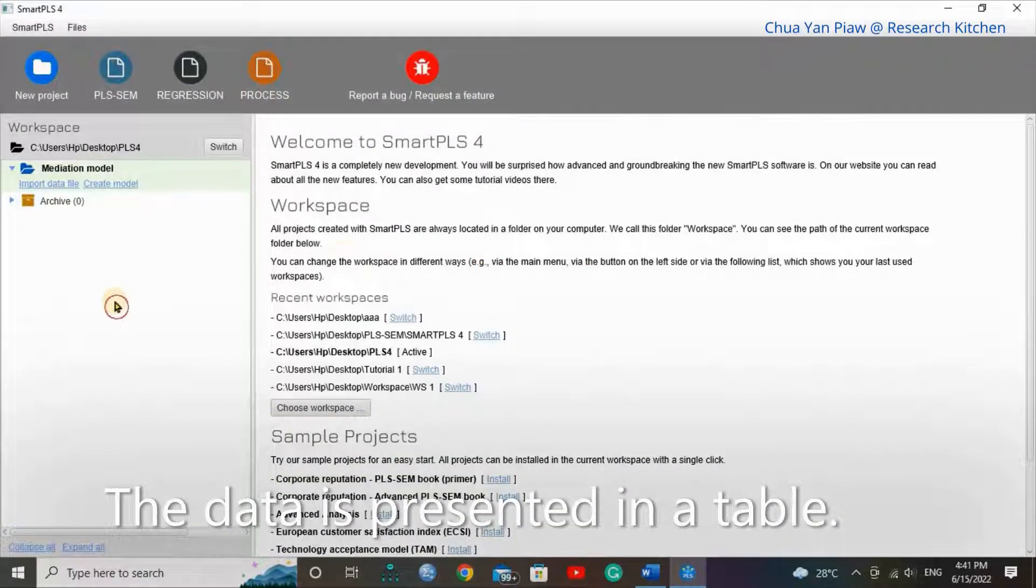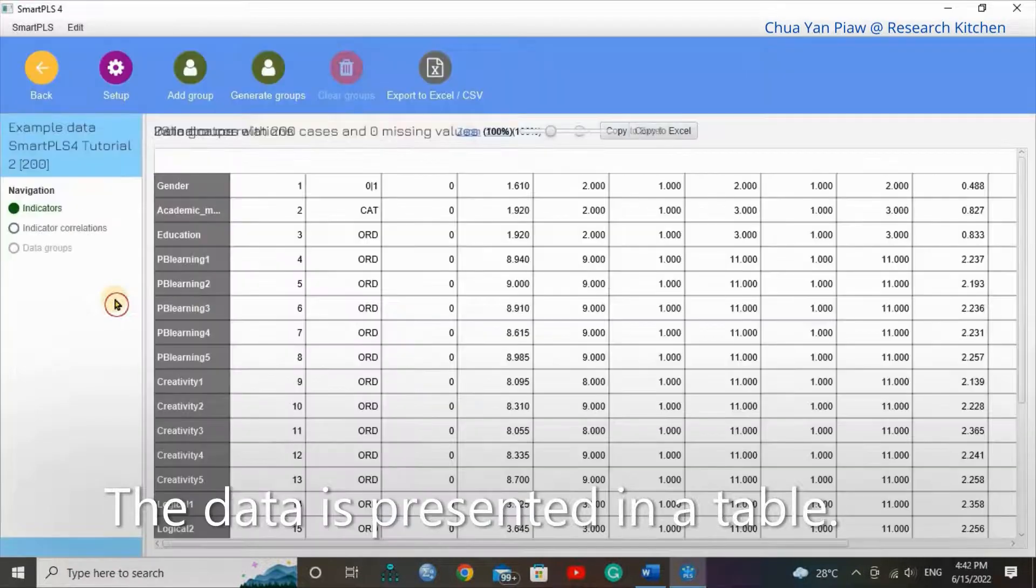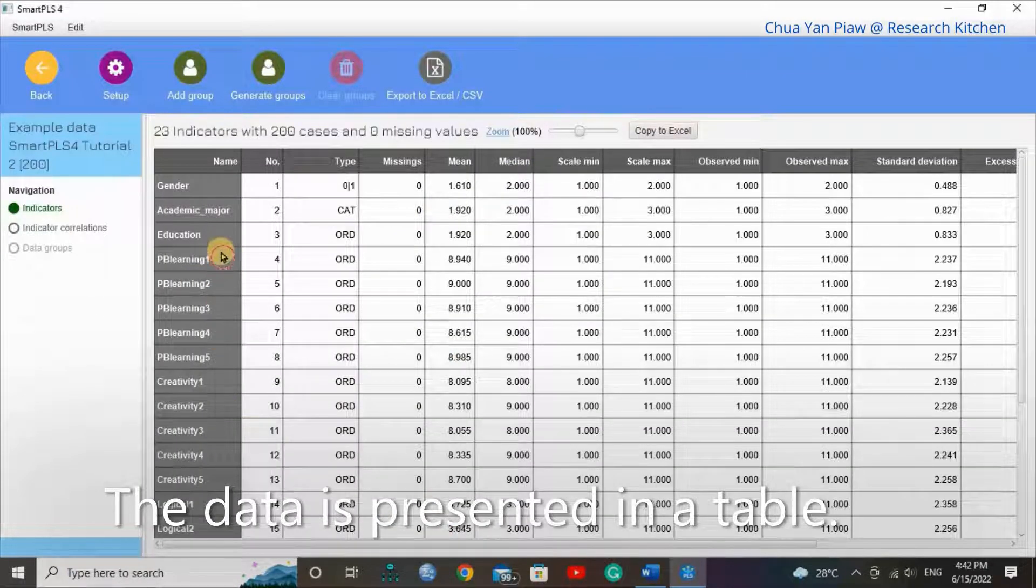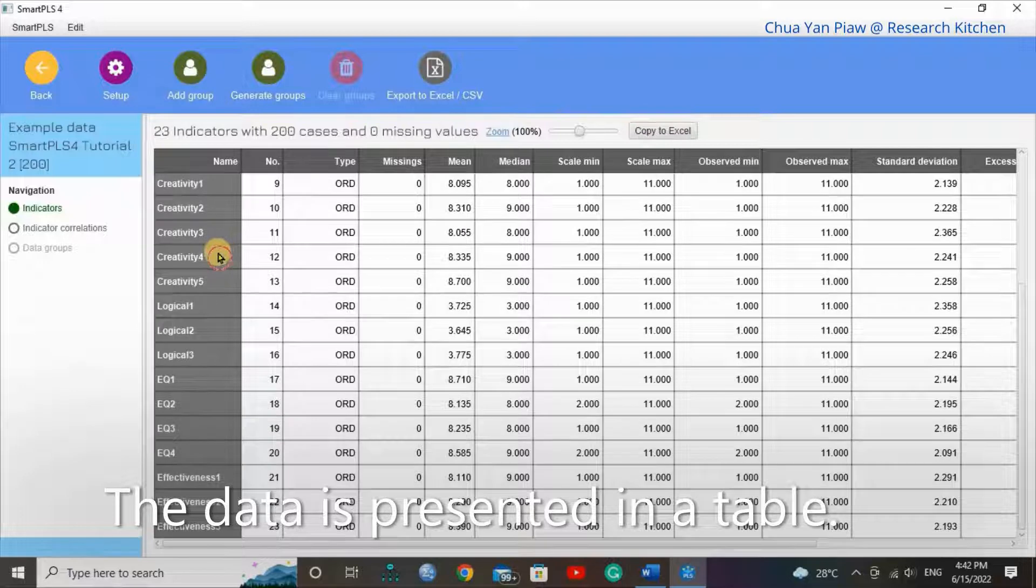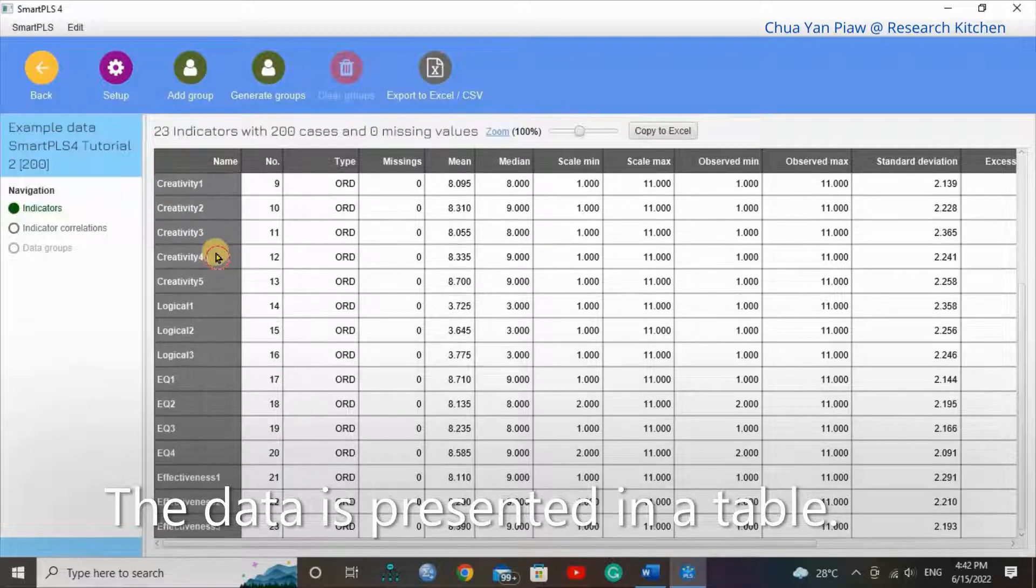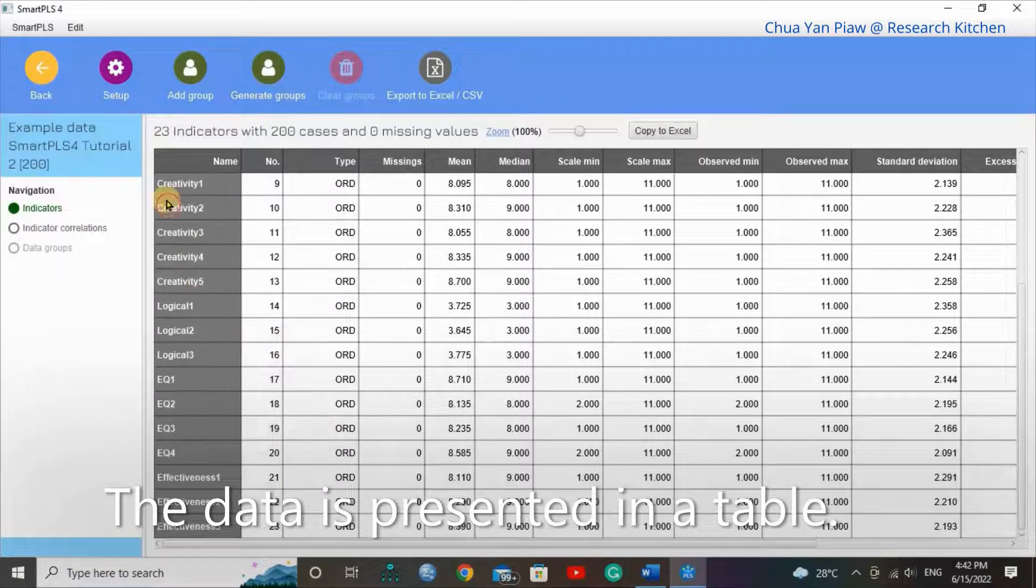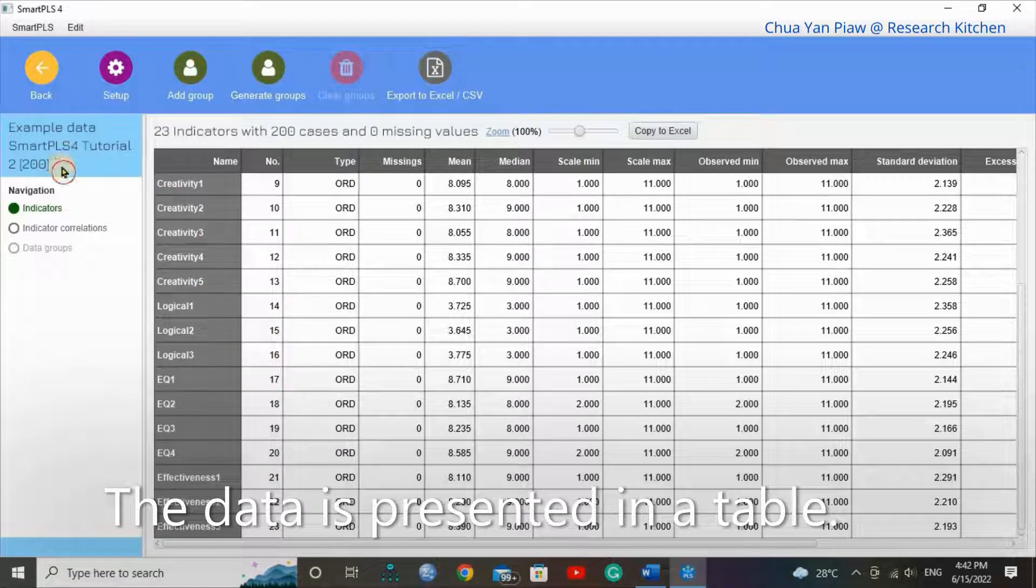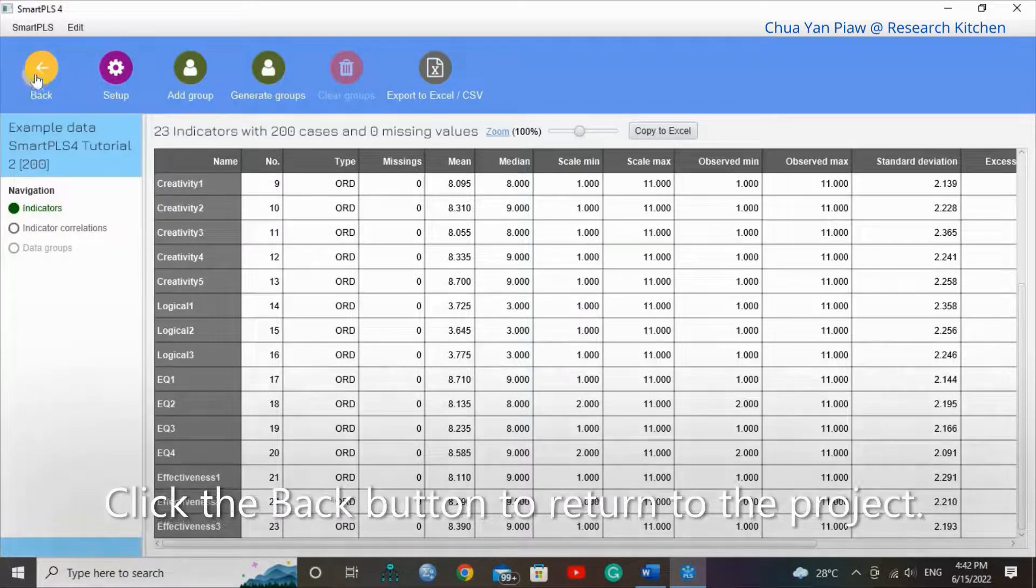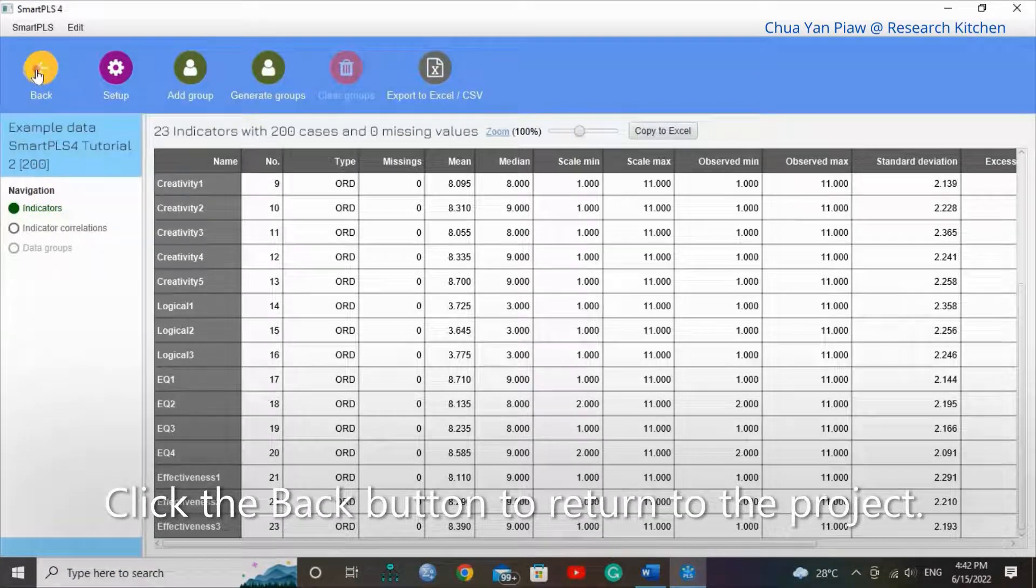The data is presented in a table. Click the back button to return to the project.